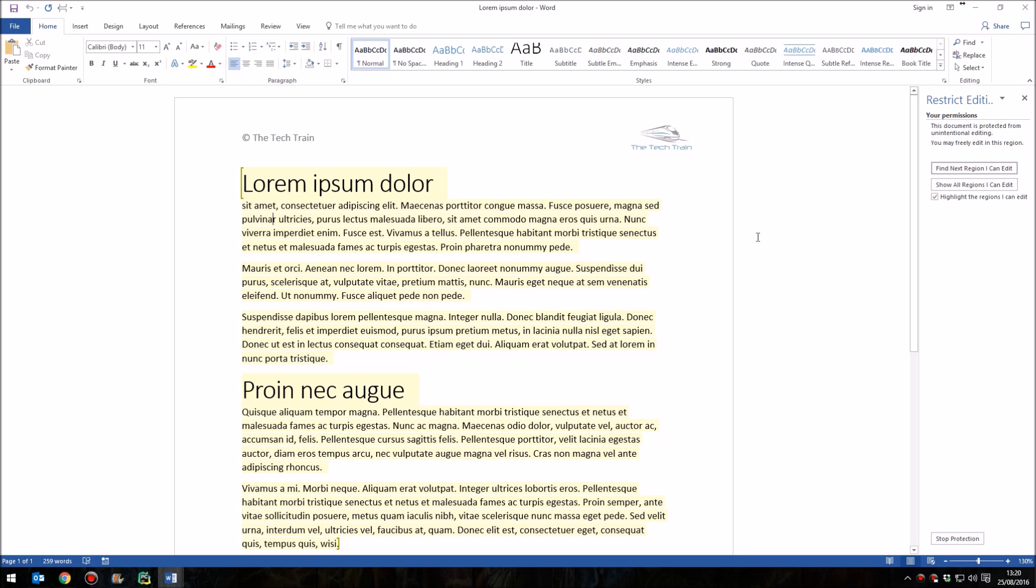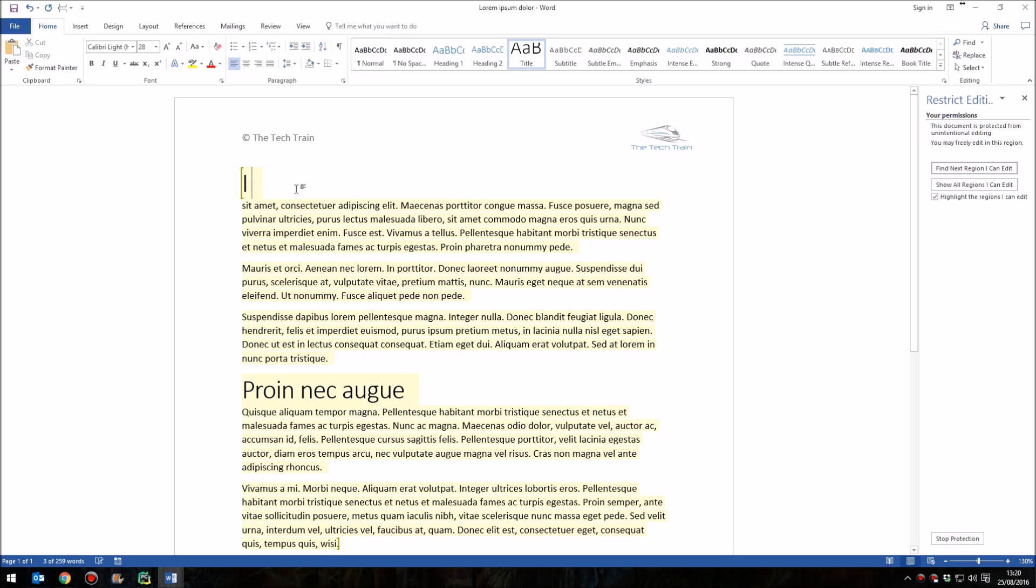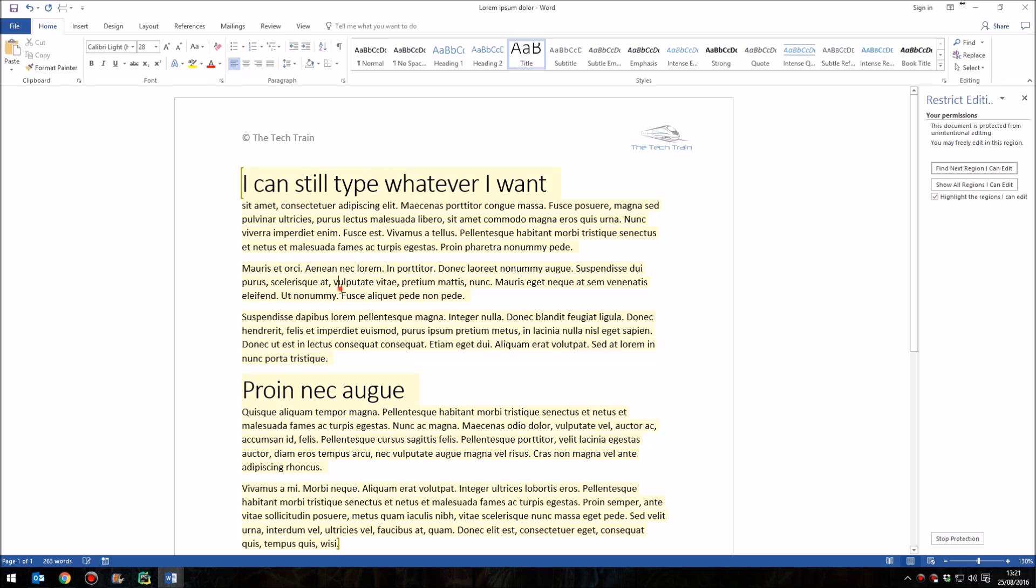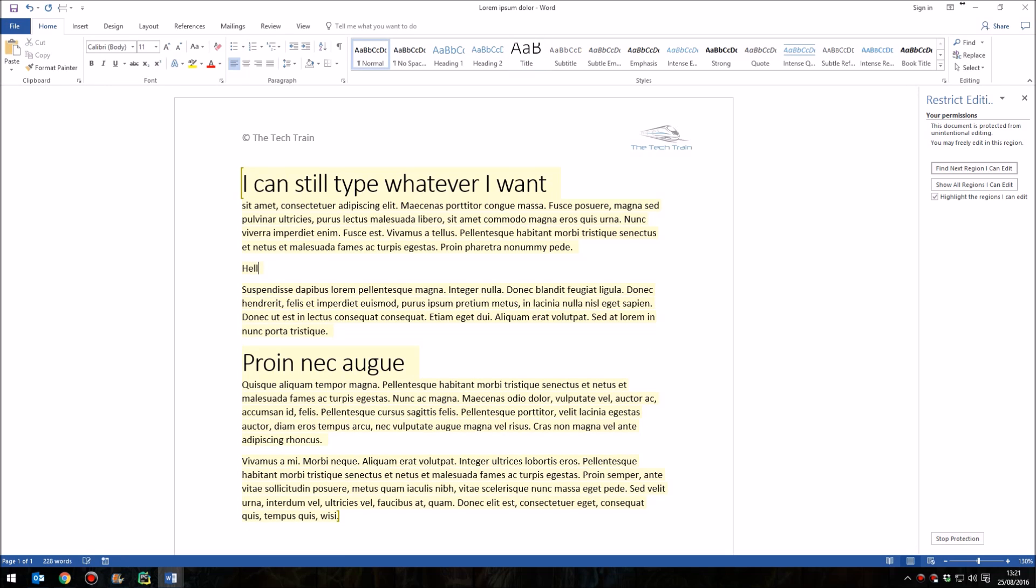then this document is now locked. If I highlight the title here, I can still type whatever I want. I can highlight text here and, again, type whatever I want. So that is still editable.